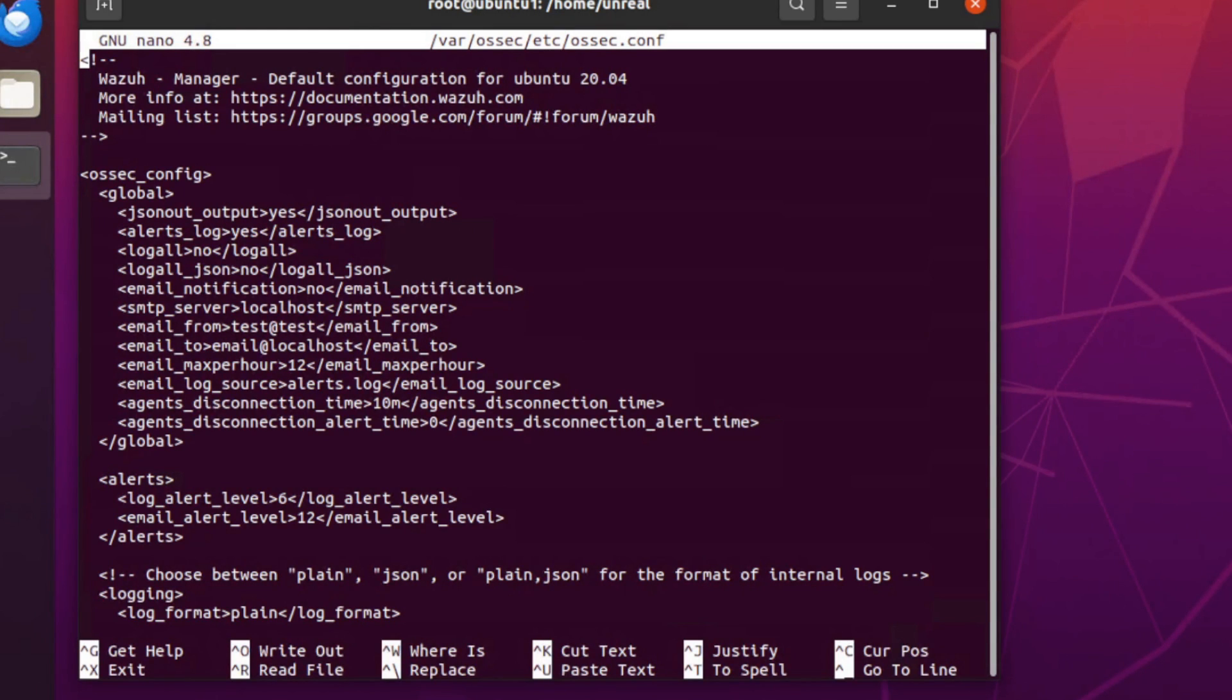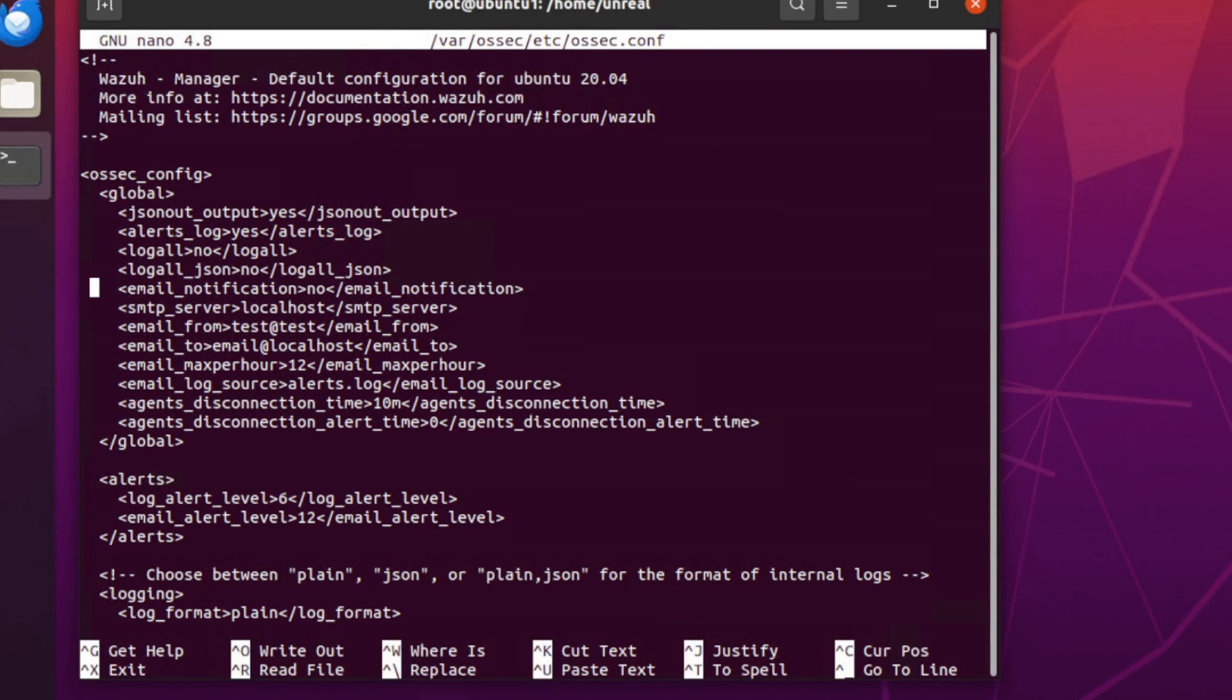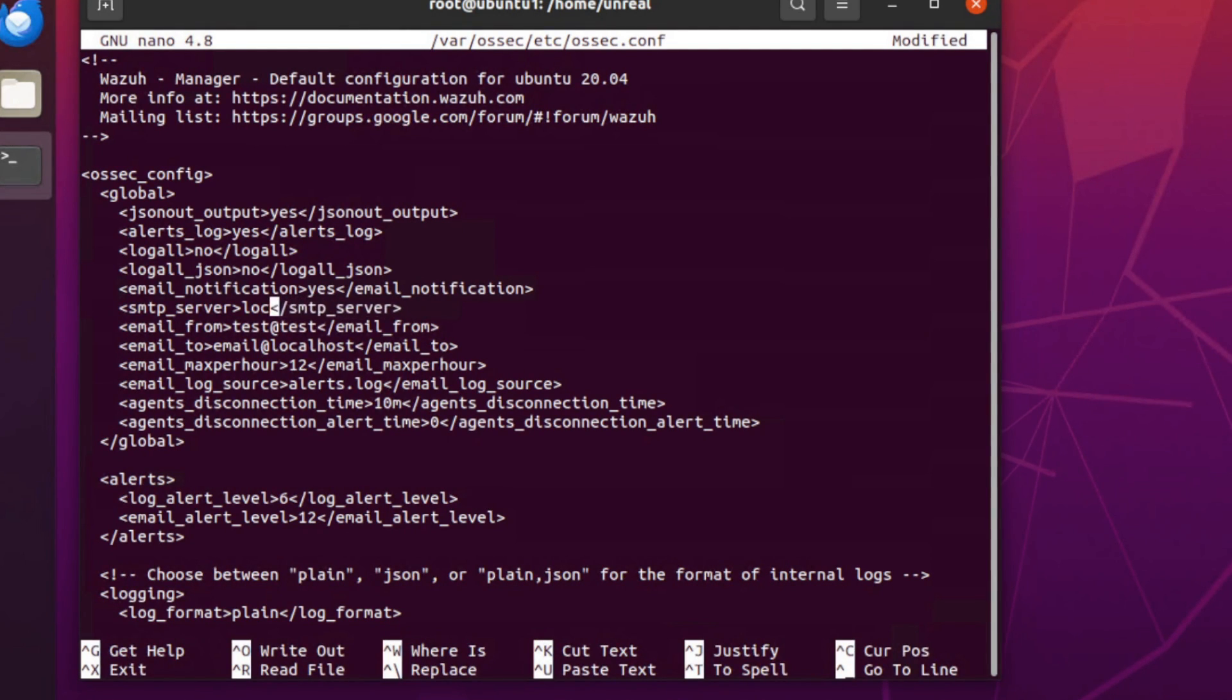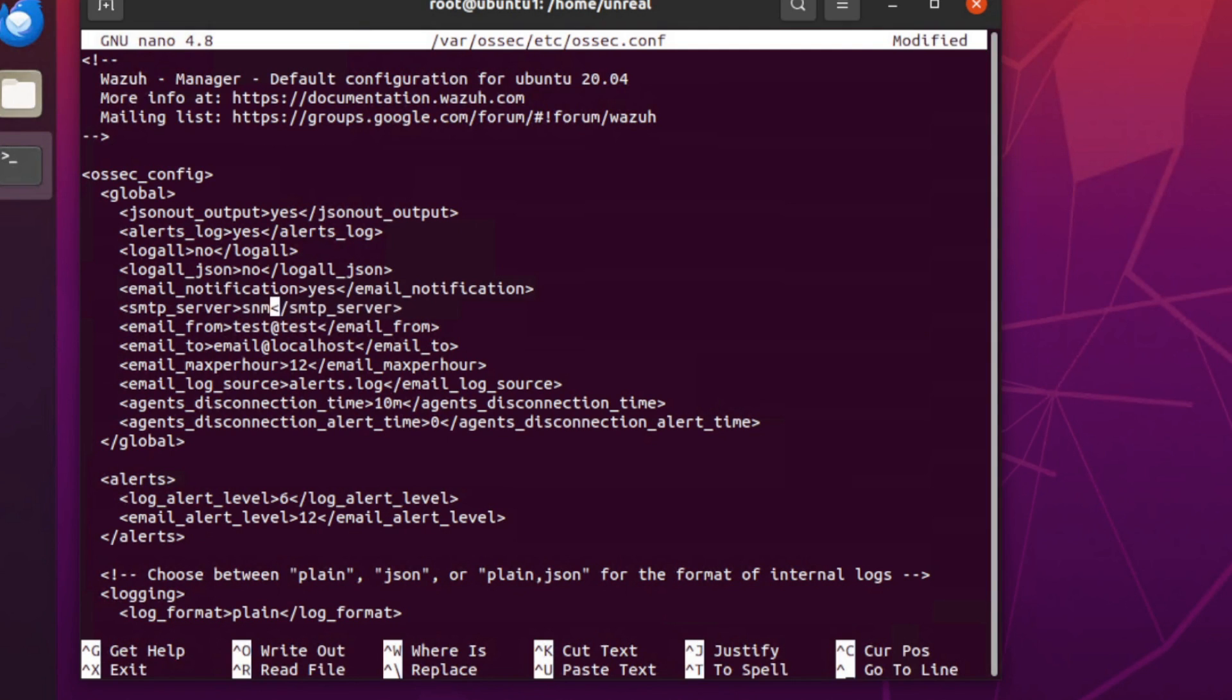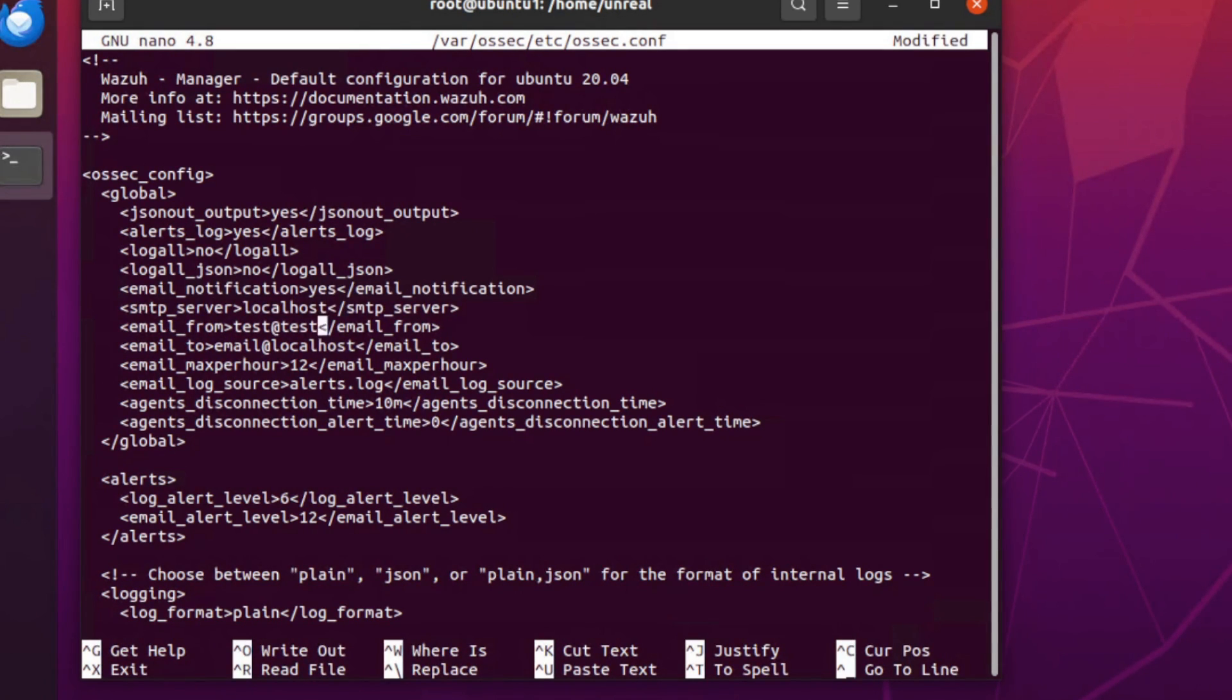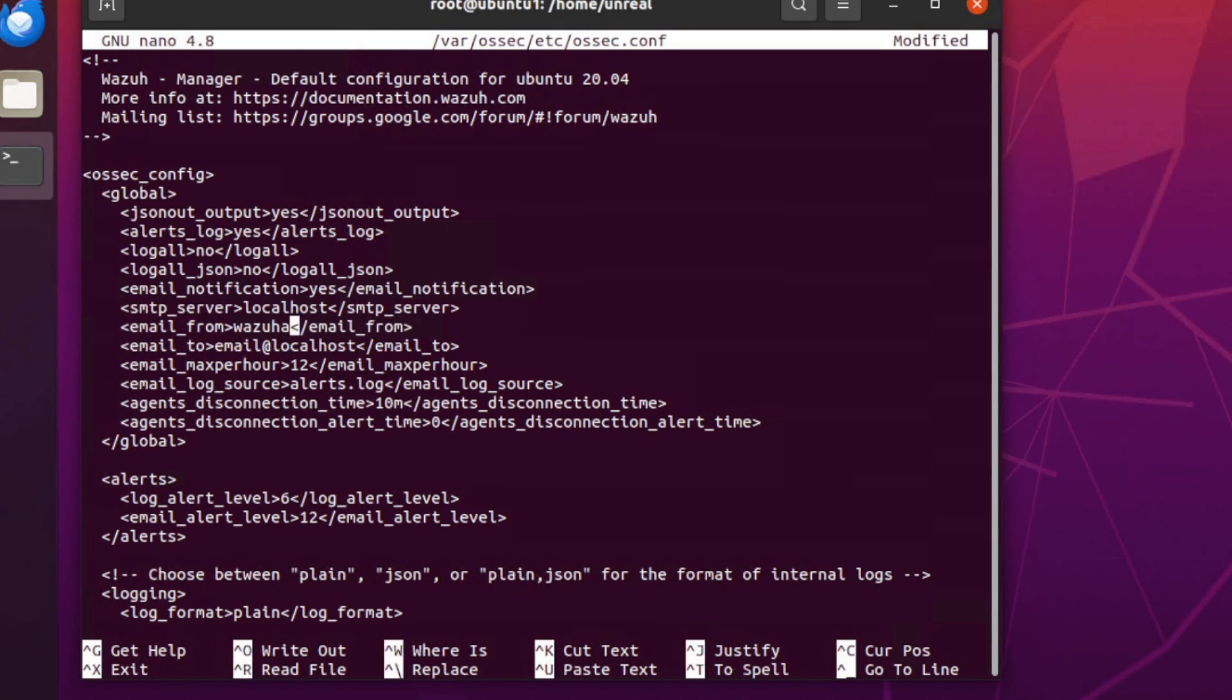We need to do email notifications - we need to set that to yes. So let's go down in this config and find email notifications and set that to yes. And then on the SMTP server, that would normally be if you were sending it to an outside email relay or inside, it could be SMTP whatever that is for your email server. I'm going to use localhost because that's where my email server is. And we're going to do the from, so email_from we'll do wazuh-alerts at localhost.